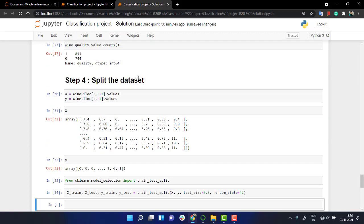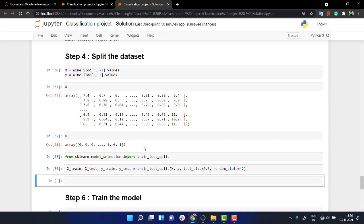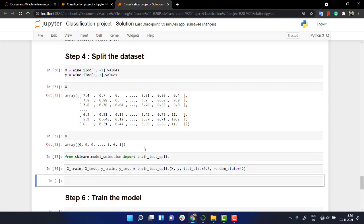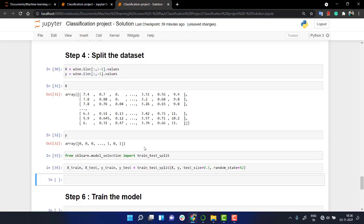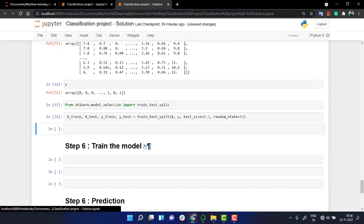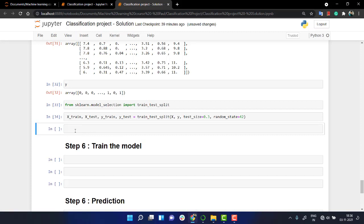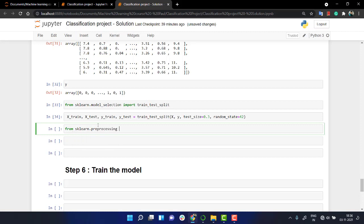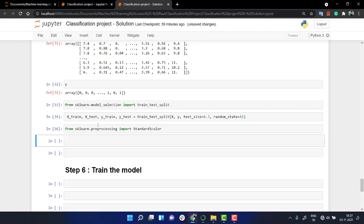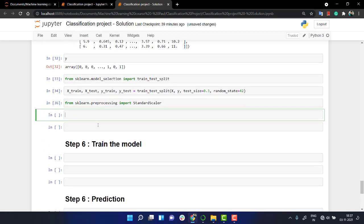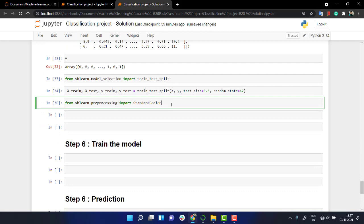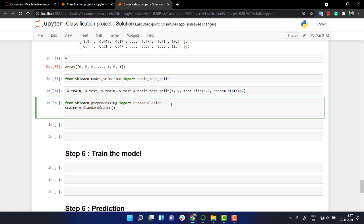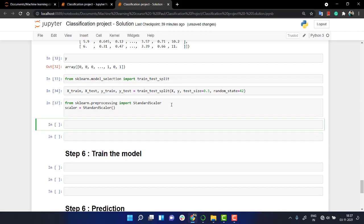One thing that you should be doing before moving forward further is let's scale the data. So from scikit-learn I'm going to call again preprocessing and I am going to import StandardScaler. Next thing that I need to do is create an object of this class. So scaler is equal to StandardScaler. Create an object of that class.